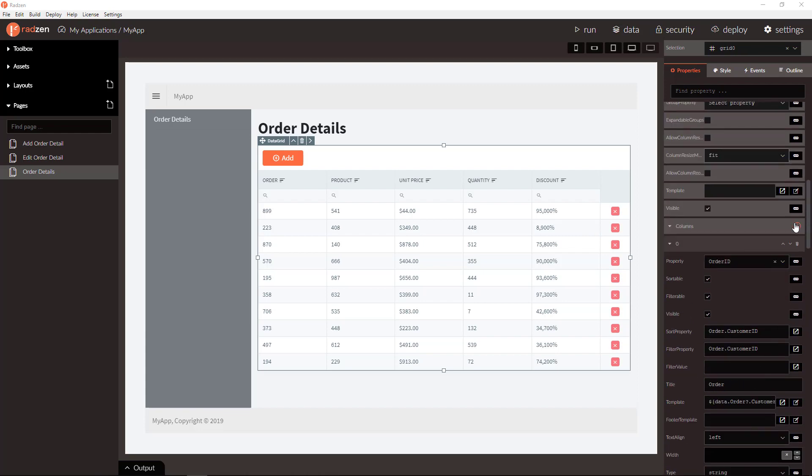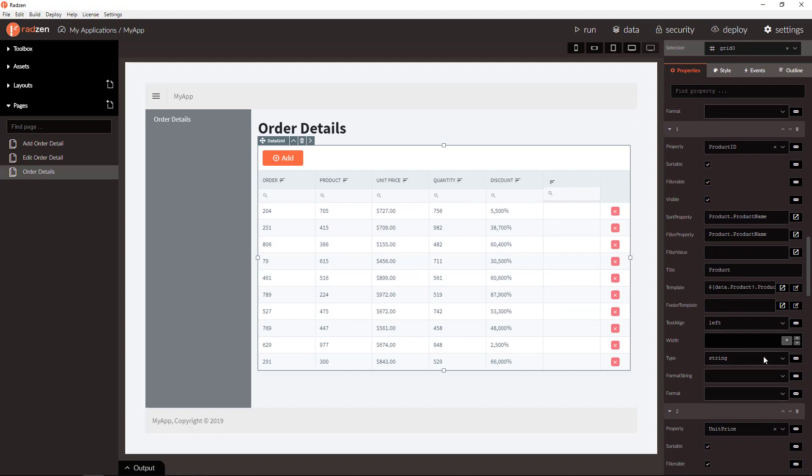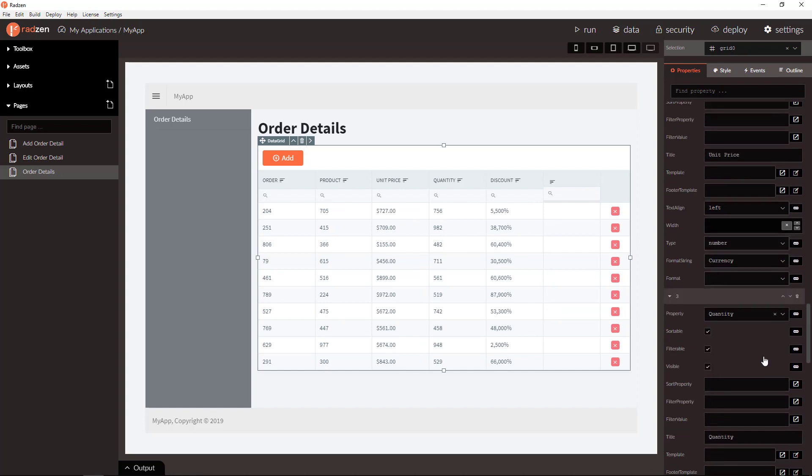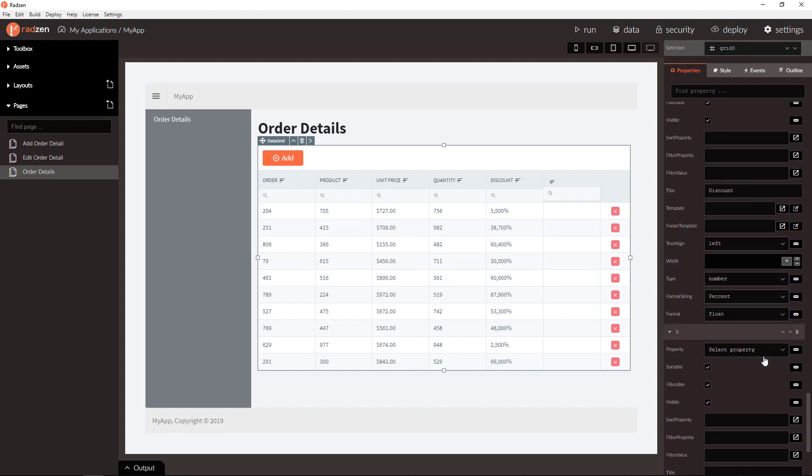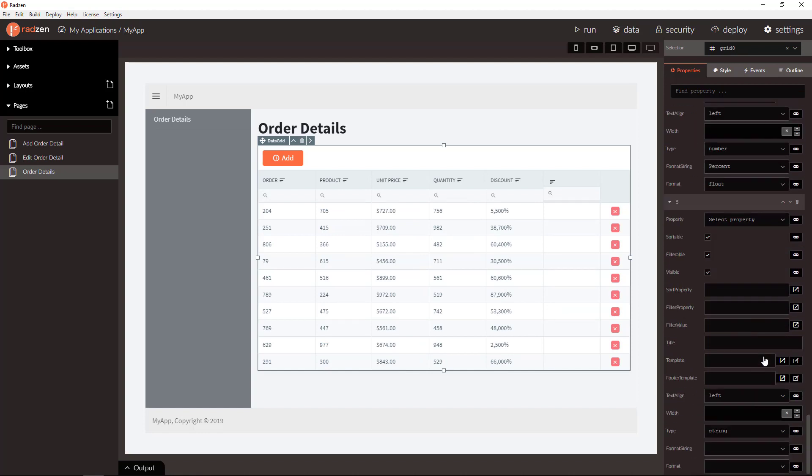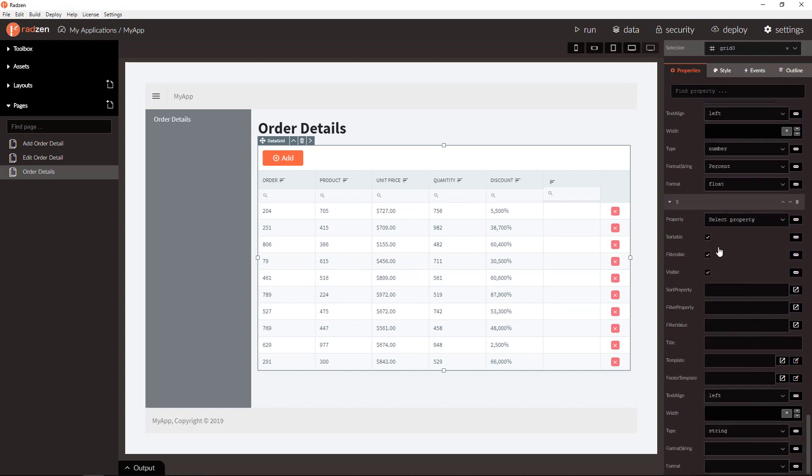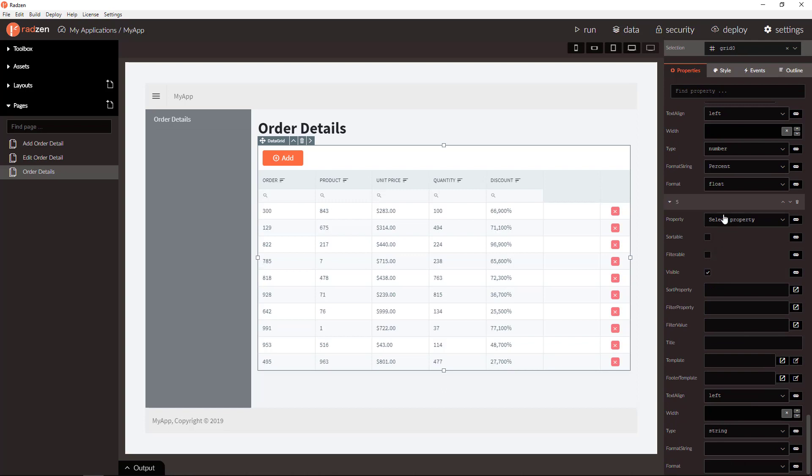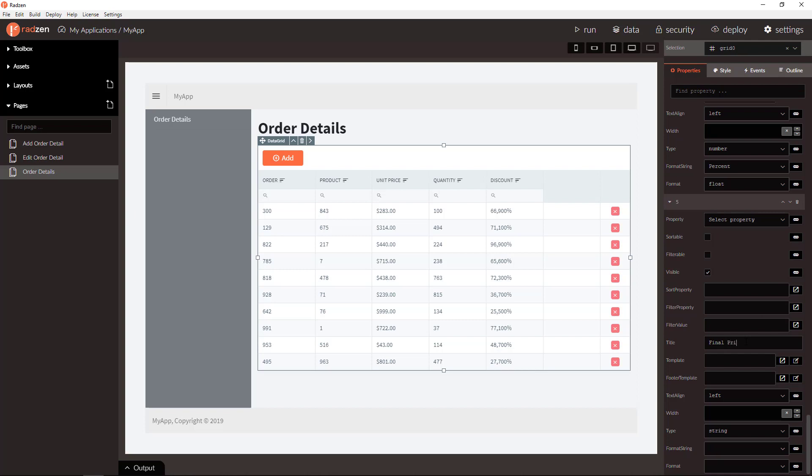Let's add the column. The column is not going to be sortable or filterable. It is not bound to any property. We can specify the title, final price.